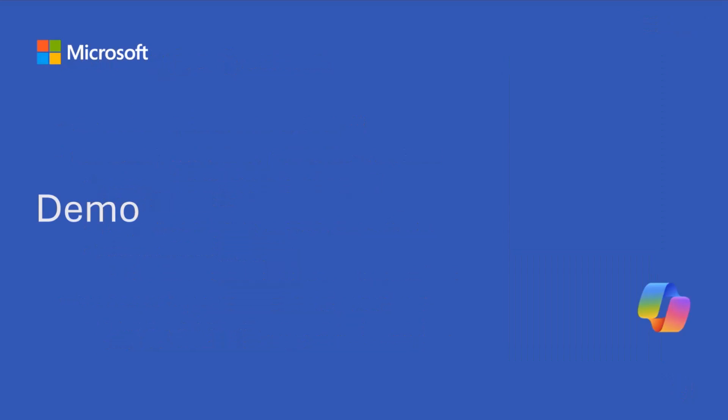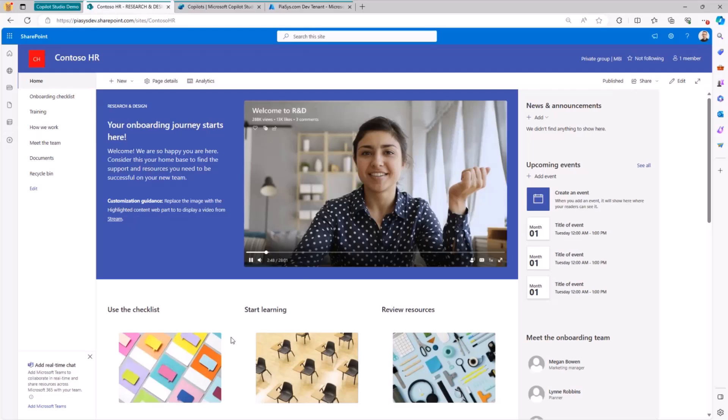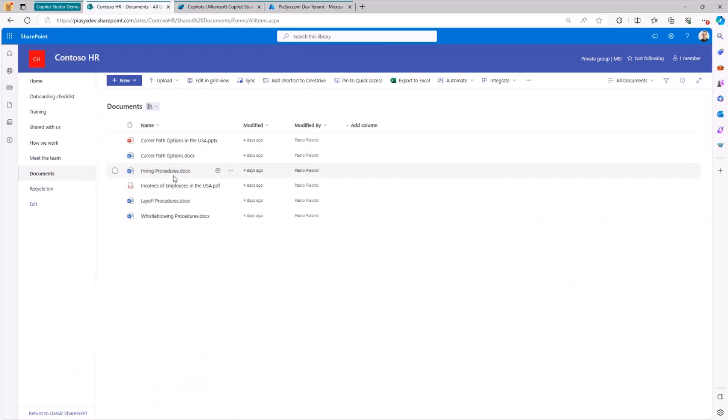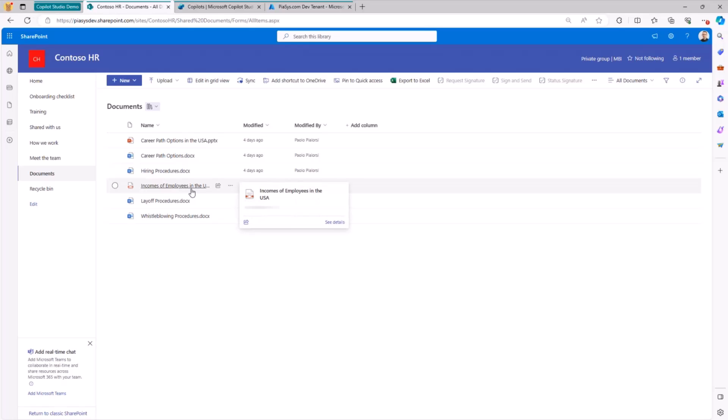Let me move to the demo and show you, first of all, how it works and then how we can create such a solution. Here I have a sample Contoso HR website in which I have a bunch of hypothetical HR-related documents, like information about the career path or about hiring procedures, or unfortunately layoff procedures, information about the incomes of employees in the US and stuff like that.